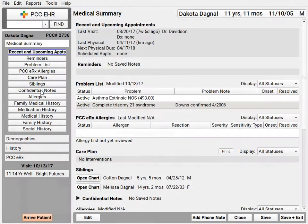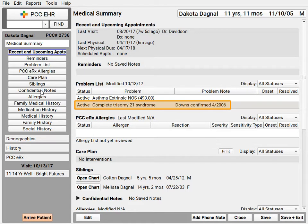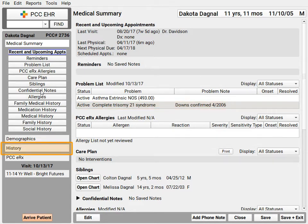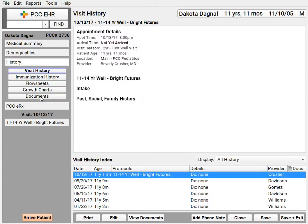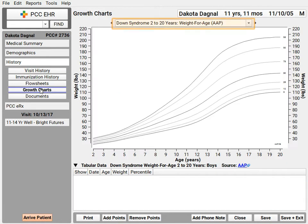PCC EHR includes the AAP's Down Syndrome Growth Charts too. If the patient has Trisomy, like here on their problem list, then over in the Growth Charts you'll see the appropriate Down Syndrome Growth Charts automatically.